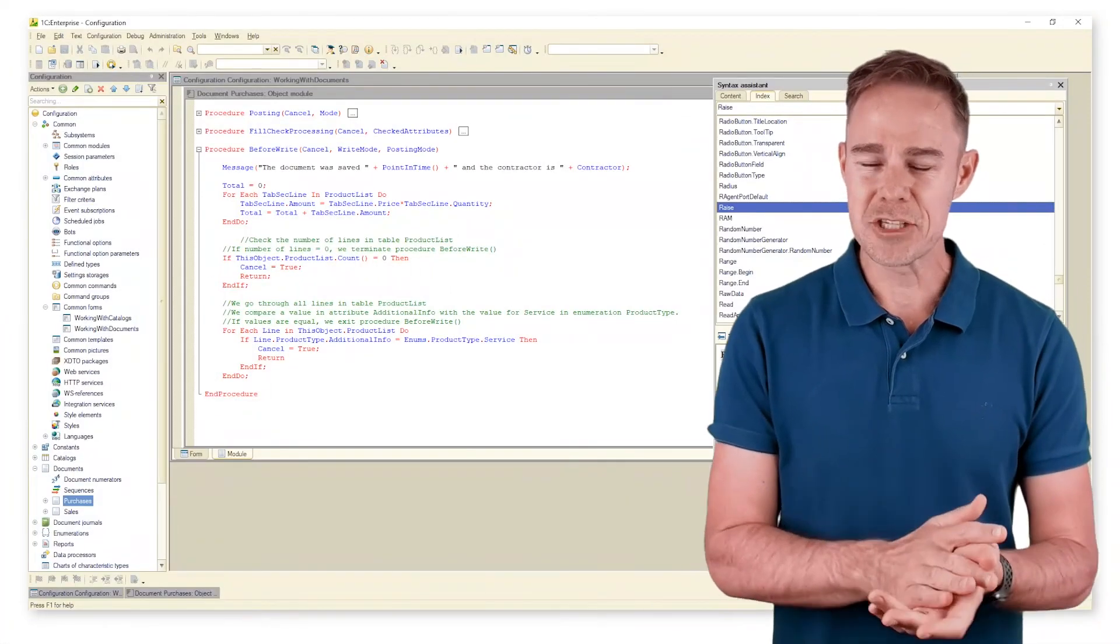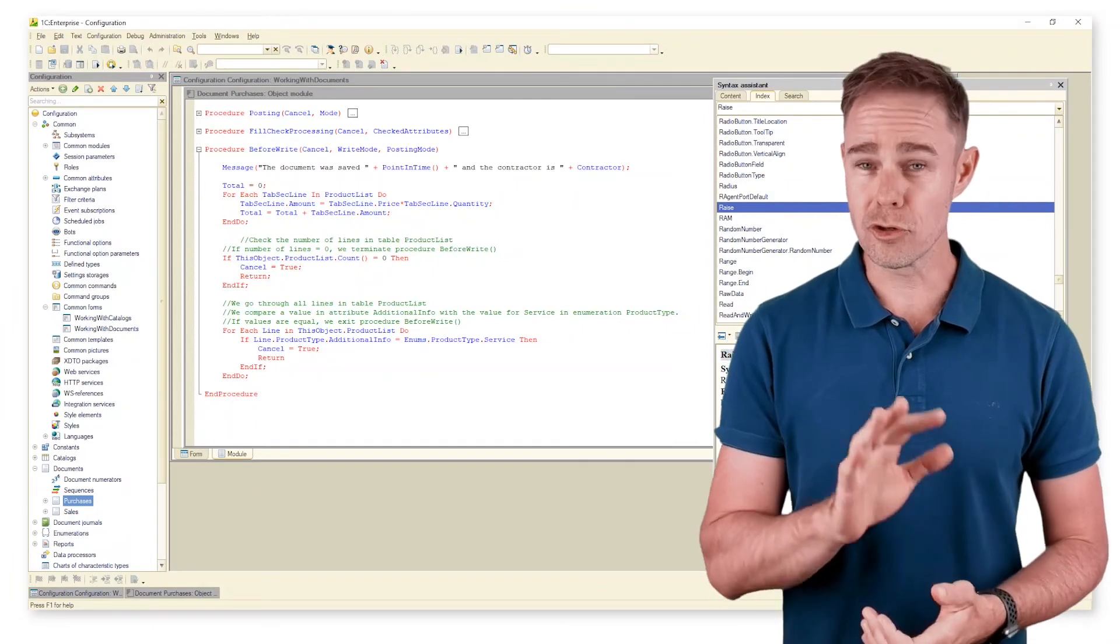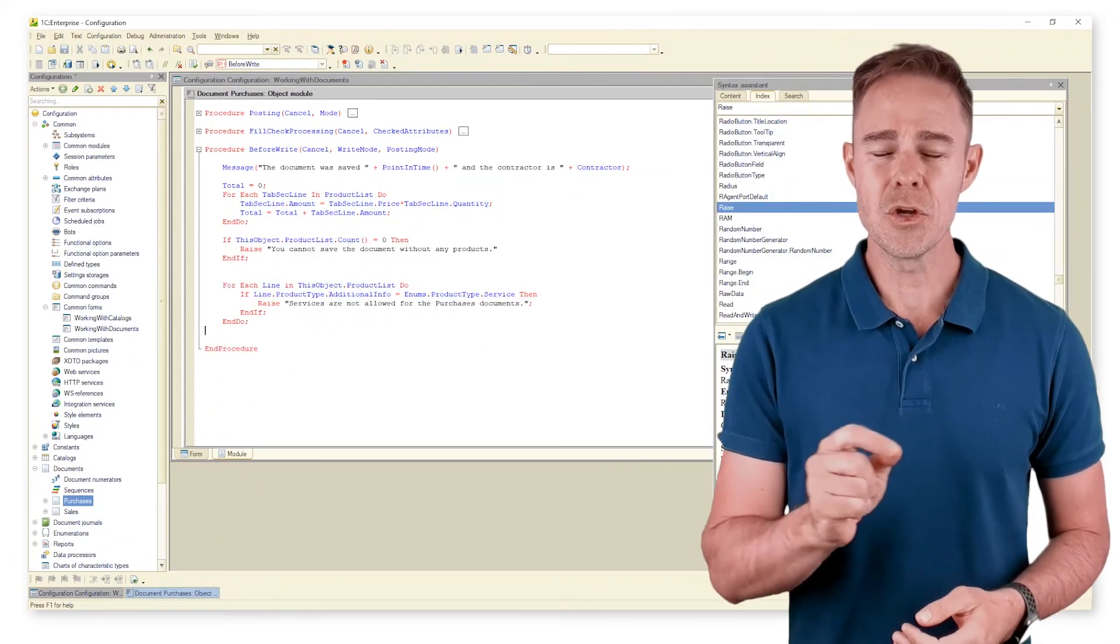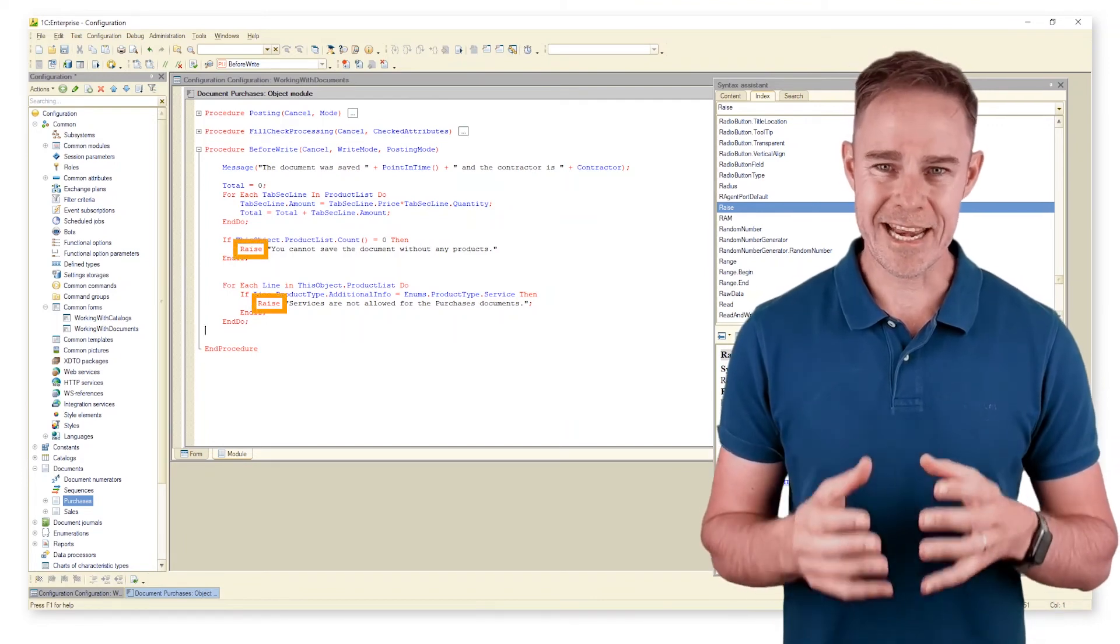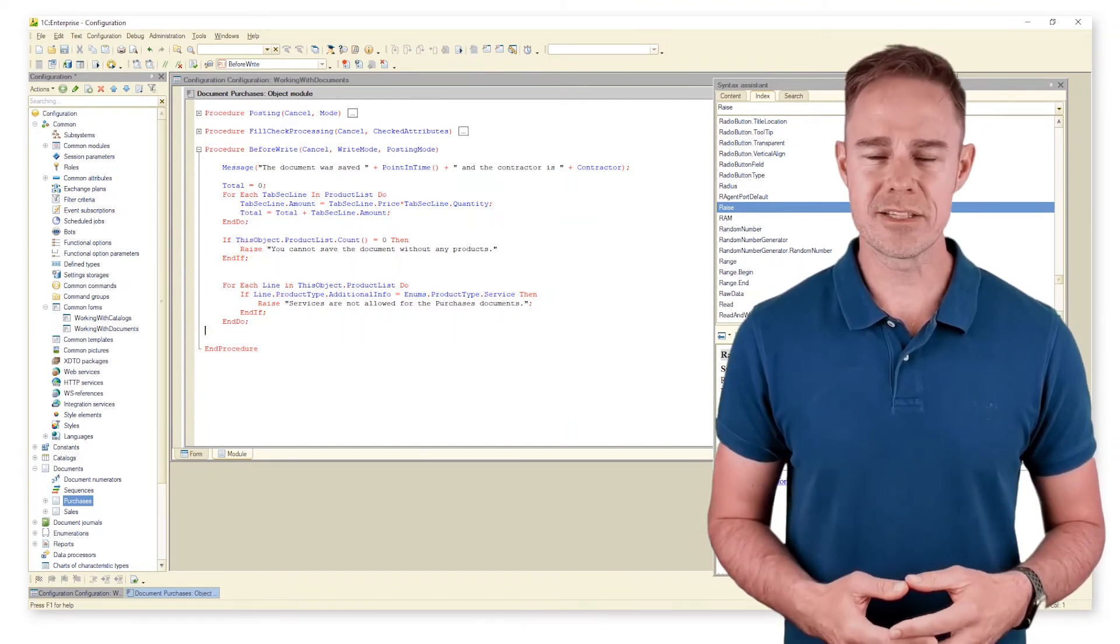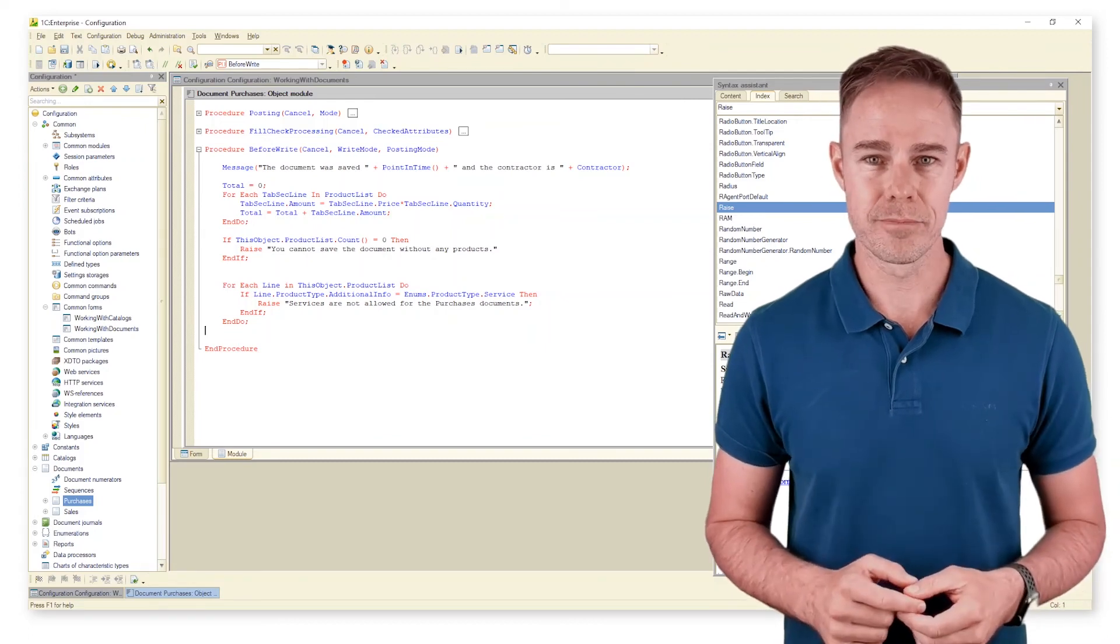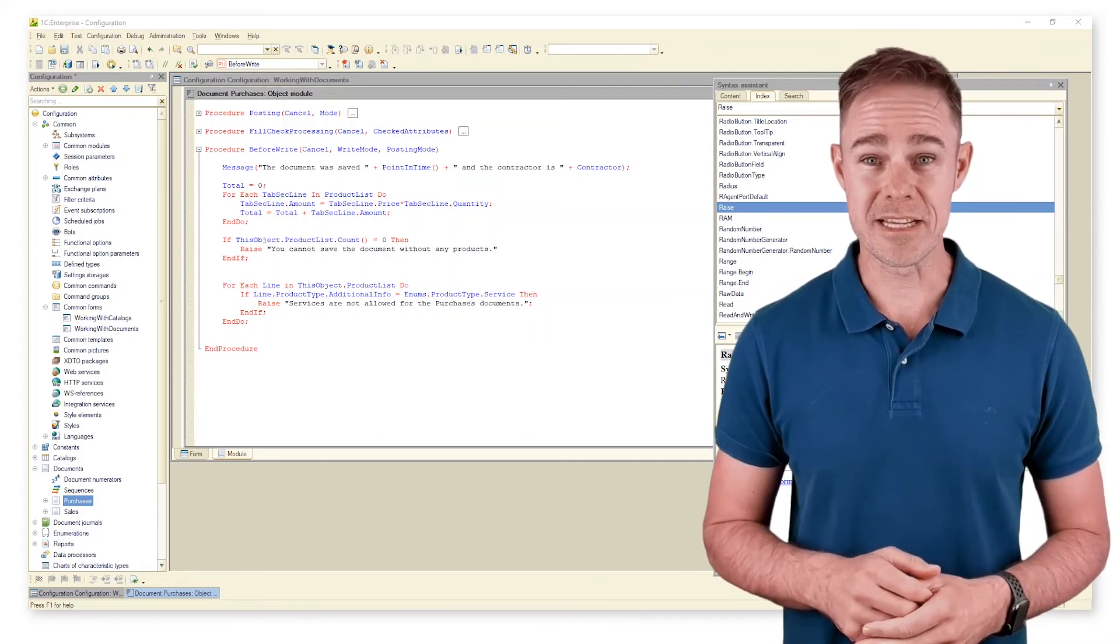Now we go back to our updated code that should look like this. Raise triggers an exception, terminates the code and displays the error message. So it's time to go check our message.